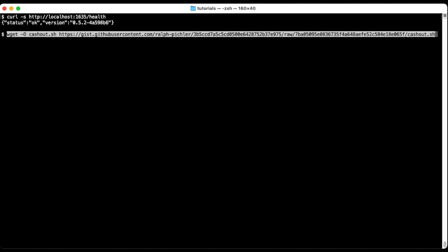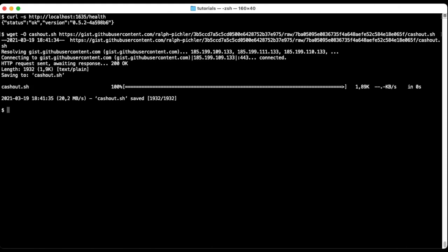For the cashing out part we follow the tutorial from the official Bee documentation. We download the cashout.sh script and we make it executable.